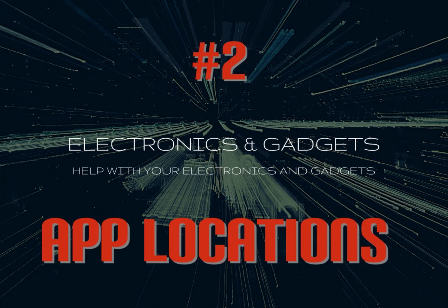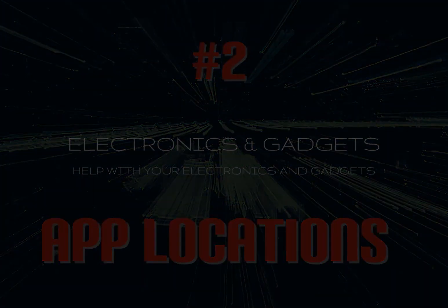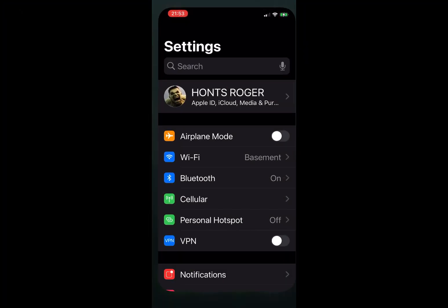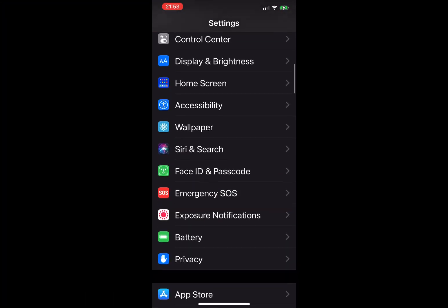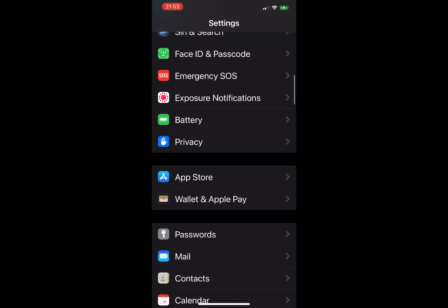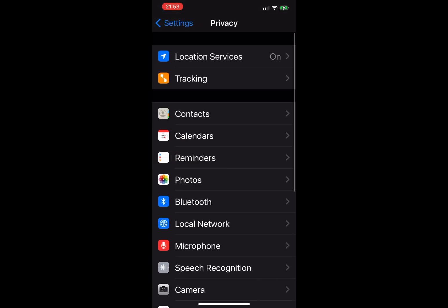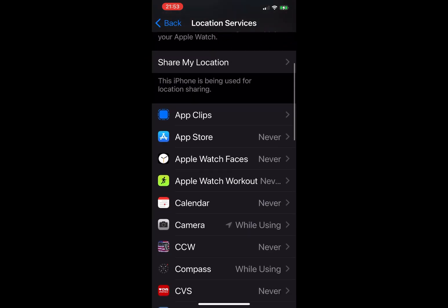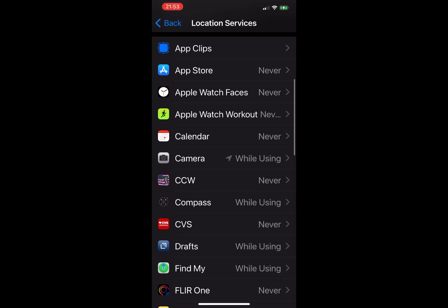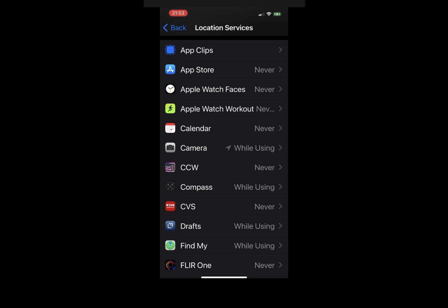To check what apps accessed your location, go to Settings, Privacy on your iPhone, tap on Location Services.